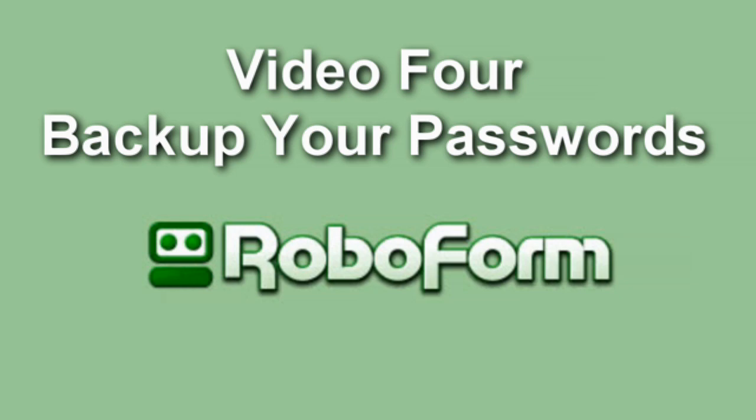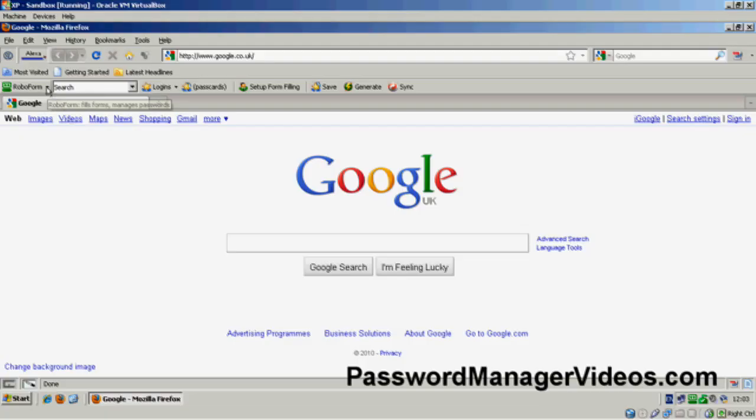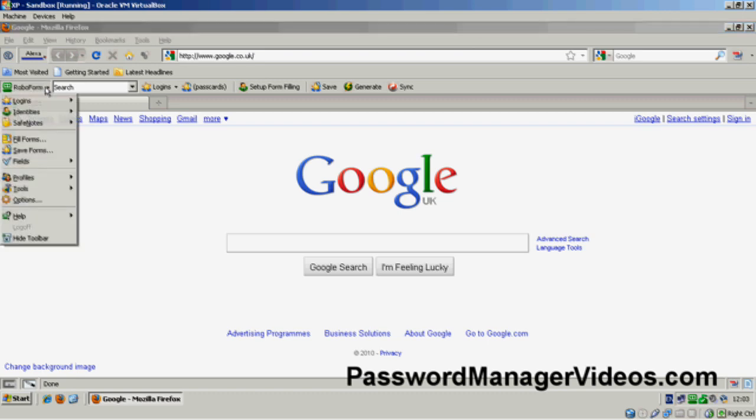RoboForm Pro Backup. Obviously, it's important, particularly if we've got a lot of pass cards stored, to be able to back them up or save them somewhere in case anything happens to the machine that we happen to be working on.